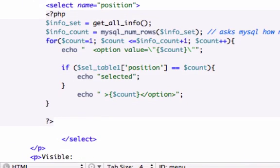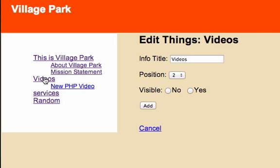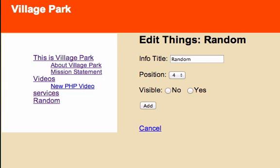Let's reload it and see if our position now changes with our information titles. So this is Village Park, that should be one because it's one right here. Let's click on videos and this should be number two, perfect. Services should be three, perfect. Random should be four. Alright.